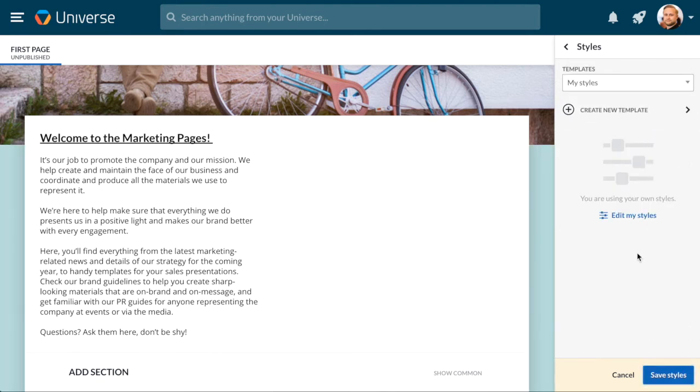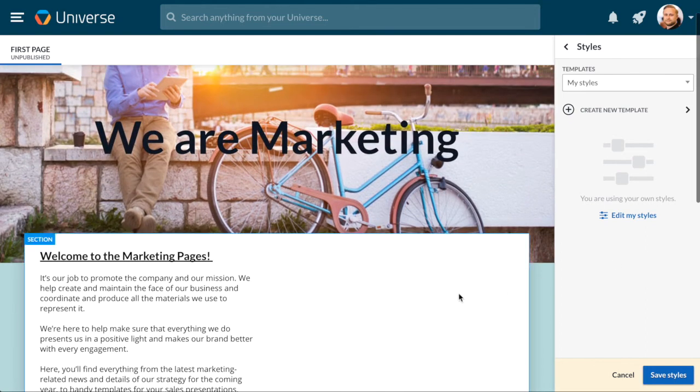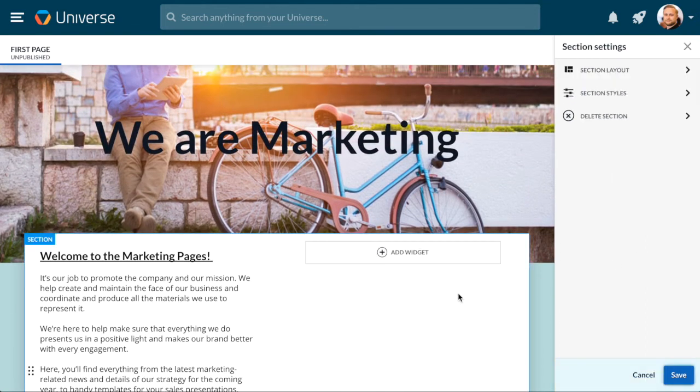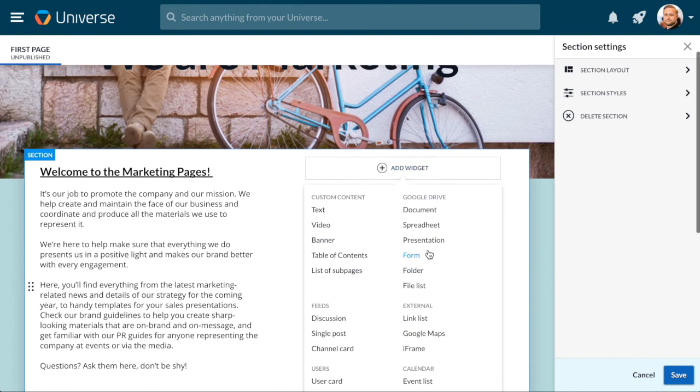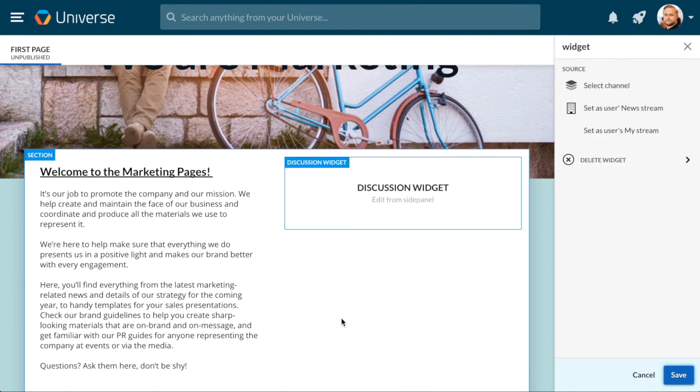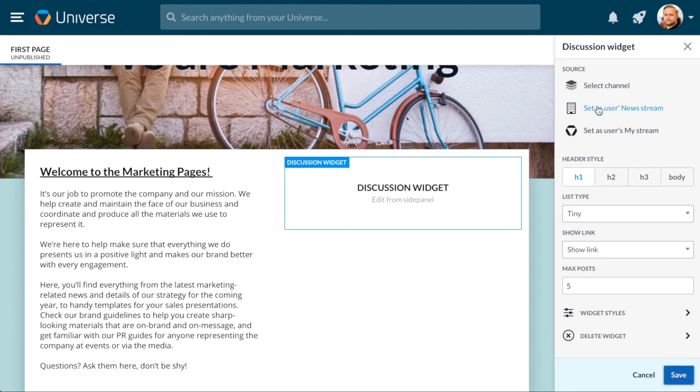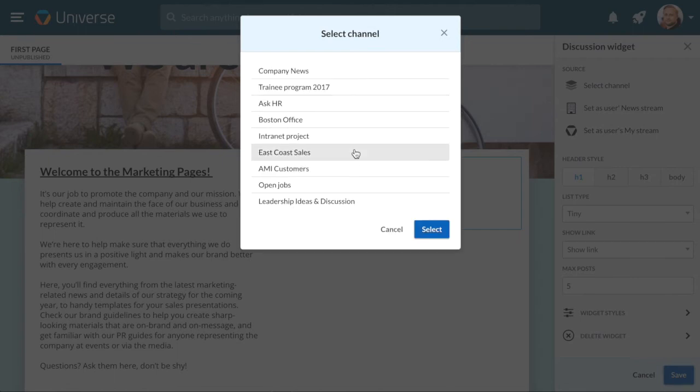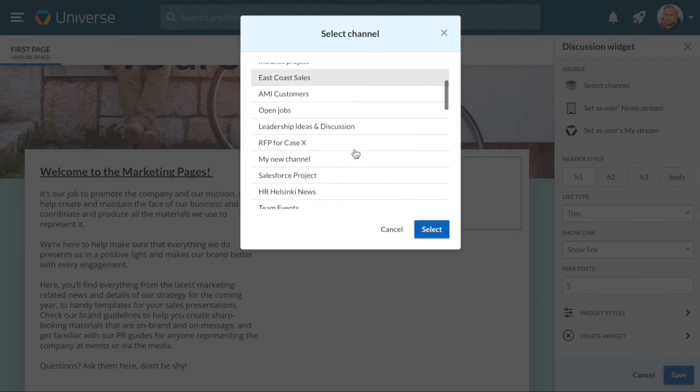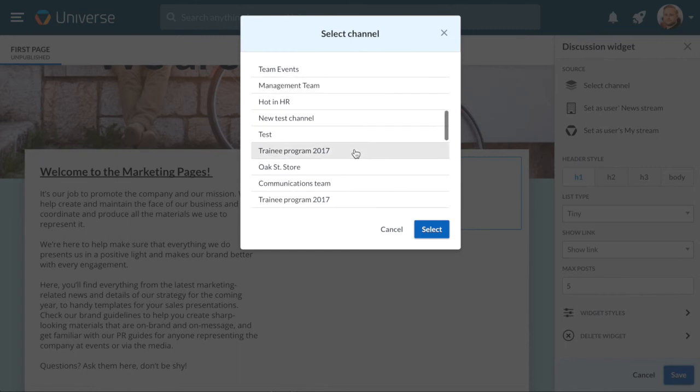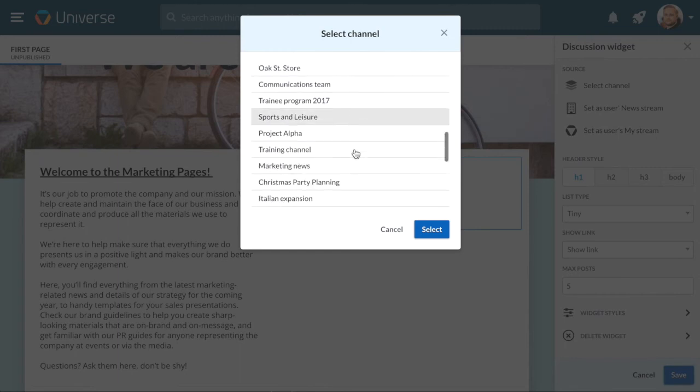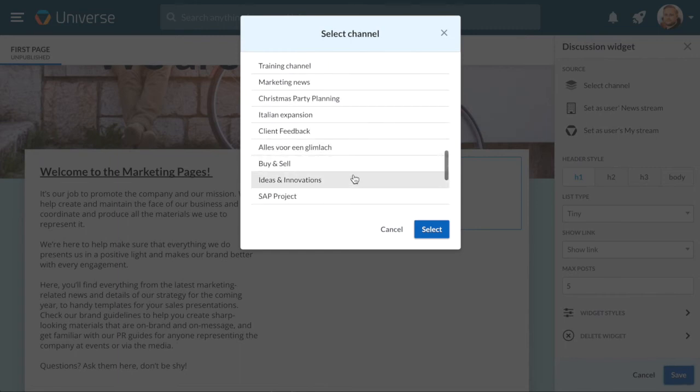Now let's add another widget to our page. Selecting a discussion feed means you will add one of your channel discussions to your page. It's a great way to make your page interactive and link channels and pages together. Click Select a discussion and choose the channel discussion you want to add. For this page, we'll add the Ideas and Innovations channel discussion so that the marketing team can see what ideas their colleagues have posted and react to them.